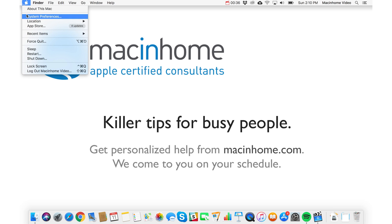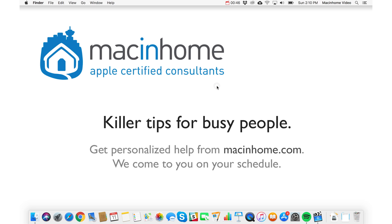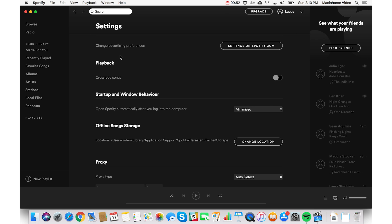Third, if you go to Restart, there's a checkbox to reopen windows when logging back in — definitely want to turn that off, and then go ahead and restart. Lastly, some applications require that you go into their own settings. Like Spotify, you need to go into Advanced Settings and turn off where it says open Spotify automatically after you log into the computer. Some apps might require that.